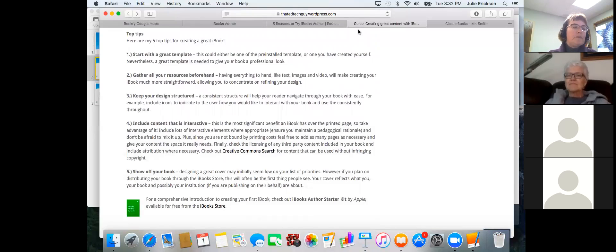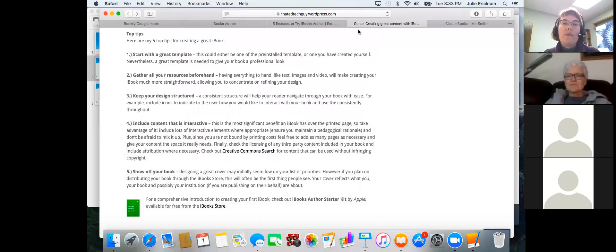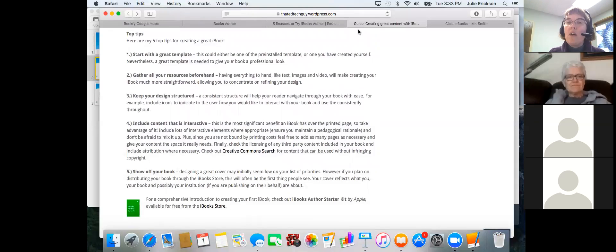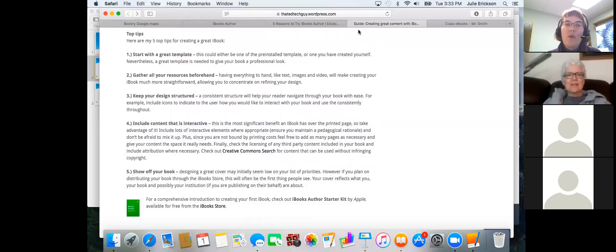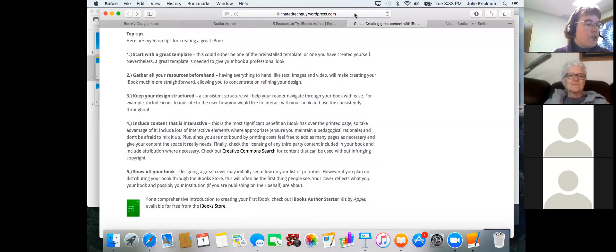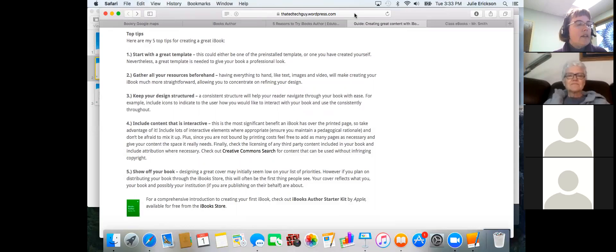Keep your design structured — if you look at any standard textbook, you'll see consistent structure really helps students with learning and navigation. That also goes along with using the template. Then he talks about including interactive content, which has been the really creative part for me — thinking about what I can do with an image to make it more interesting to students. Finally, he talks about showing off your book with a good cover, especially if you use the iBook store.